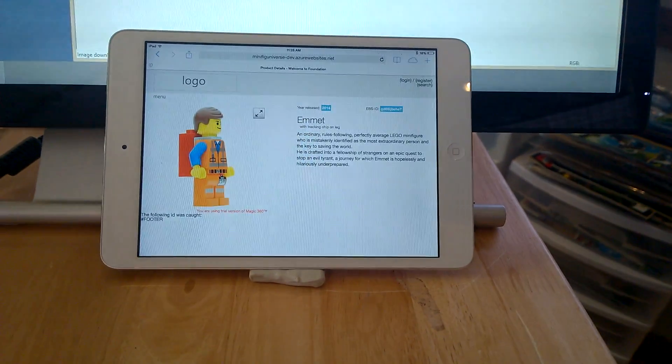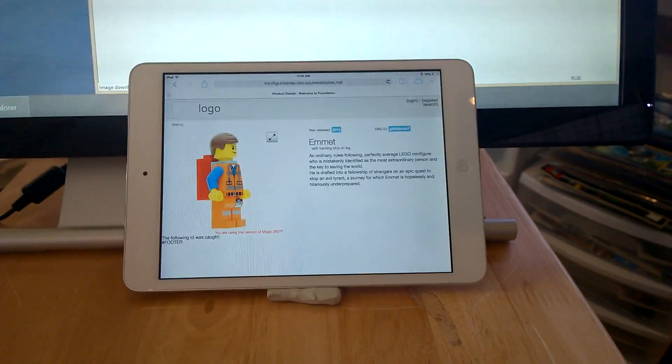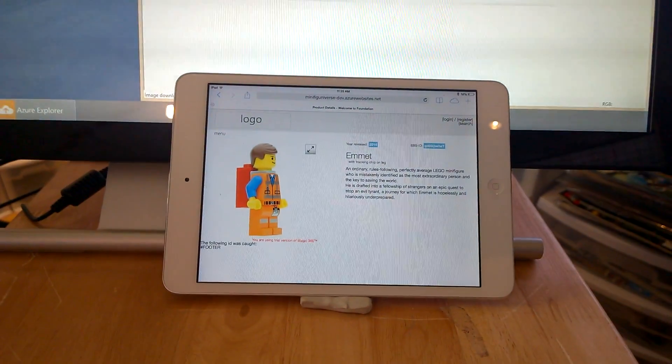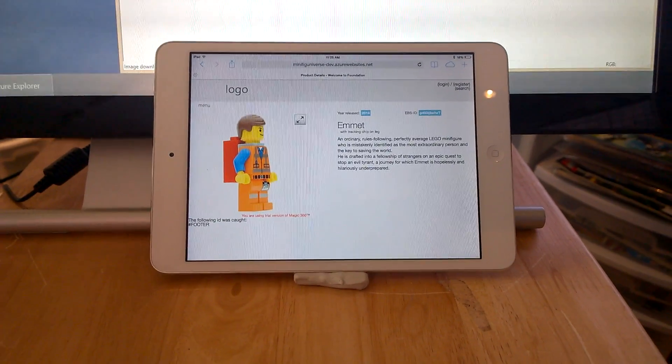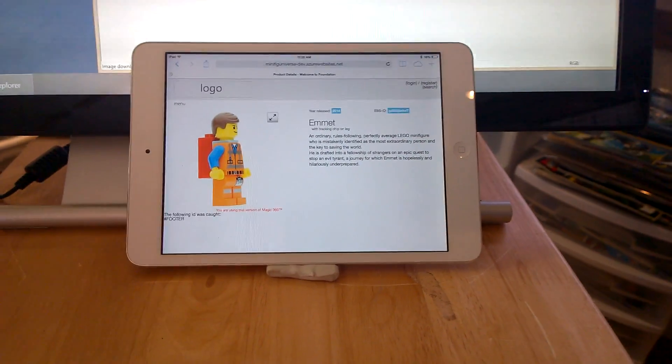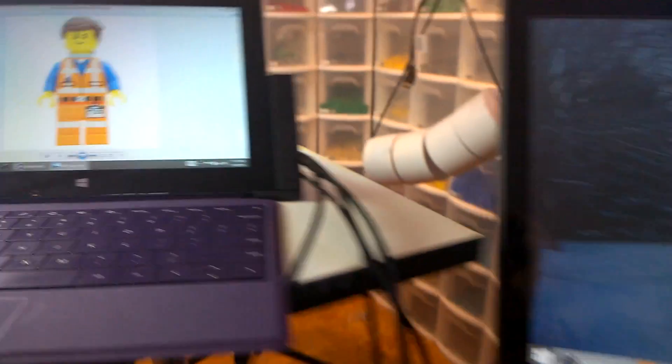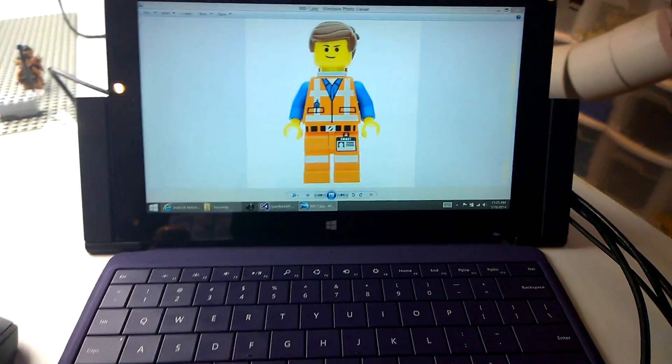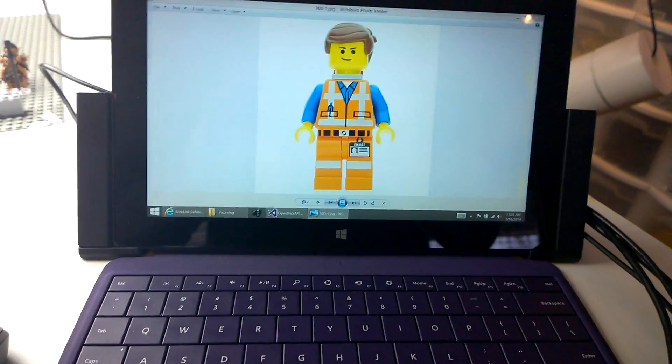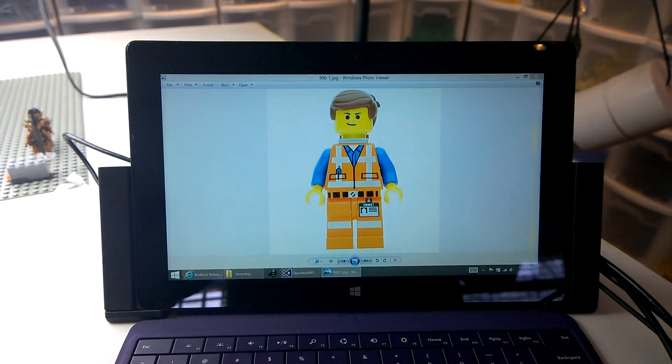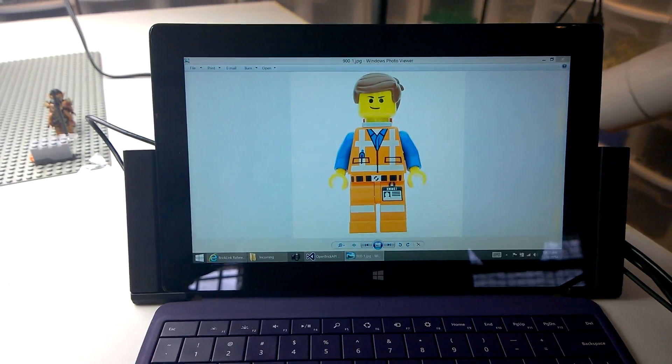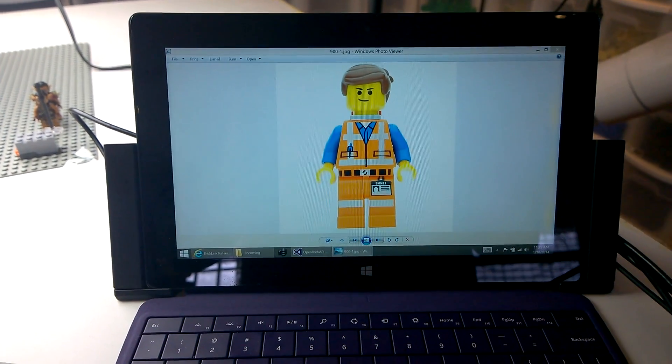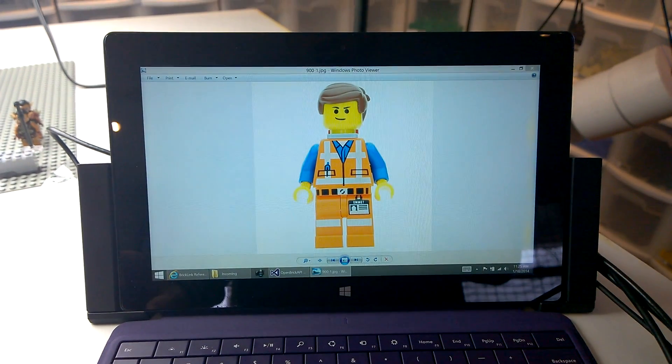So that's the main feature of minifiguniverse. I thought it would be interesting to show you today how we actually produce these rotatable images. So the way it works, I have a computer here. This is a Microsoft Surface Pro, but it's a PC, effectively. And what we do is we put the figure in front of a camera. We take a photograph.